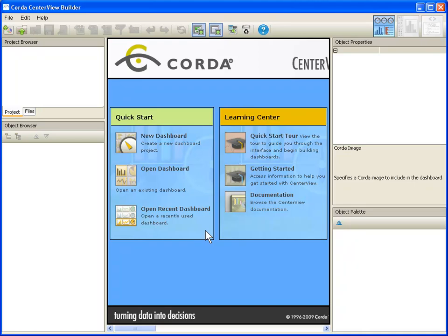When you open CenterView for the first time, you can see that we do have a Learning Center here. There's some documentation, some getting started tutorials, a quick start tour. We have a lot of information available here in order to help you get started, plus some more detailed information including videos to give you specific instructions on how to build dashboards.